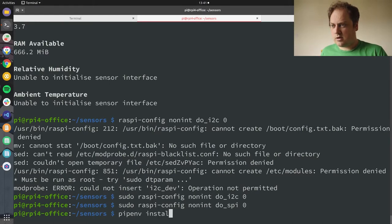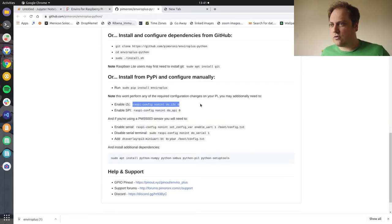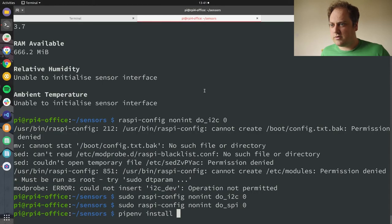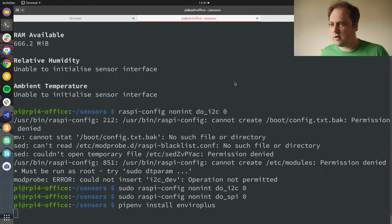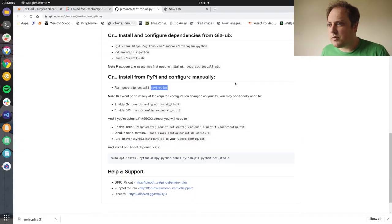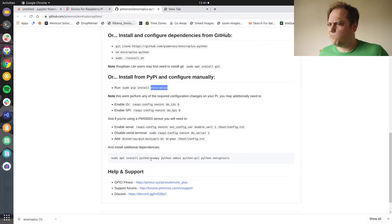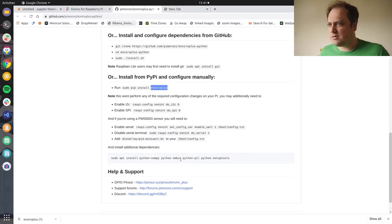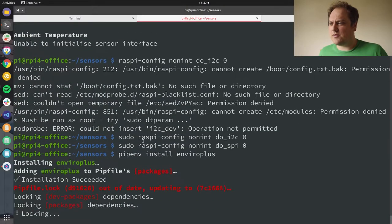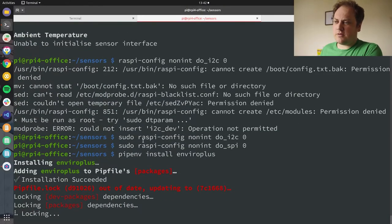And I'm going to pip install EnviroPlus. What's this down the bottom? It's all additional dependencies. Does it not do that for me? I'm going to leave that for now, see what happens. So my pip file is updating.